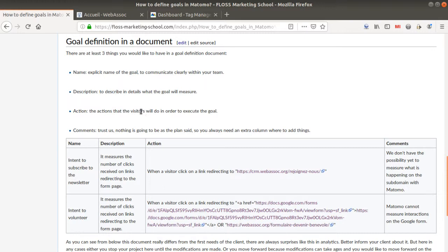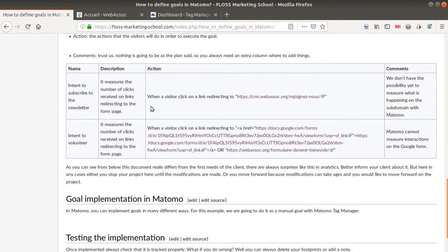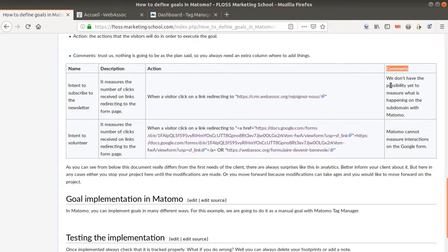Here I'm very lucky because the client gave me everything I need. Once they give you this answer, you need to make it happen in a document like this one. Analysts want to get the name of the goal, the description, the action, and also a comment field because when they try to test those goals on the website, they may find it's not possible or that it requires extra budget.